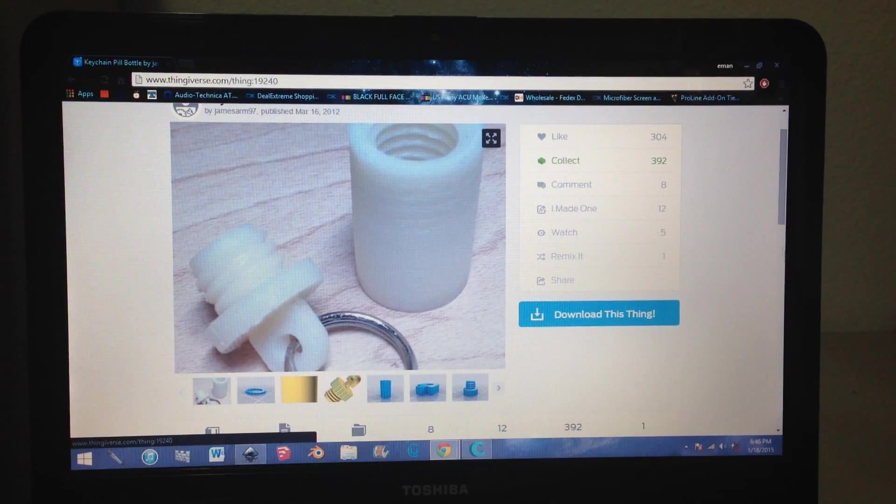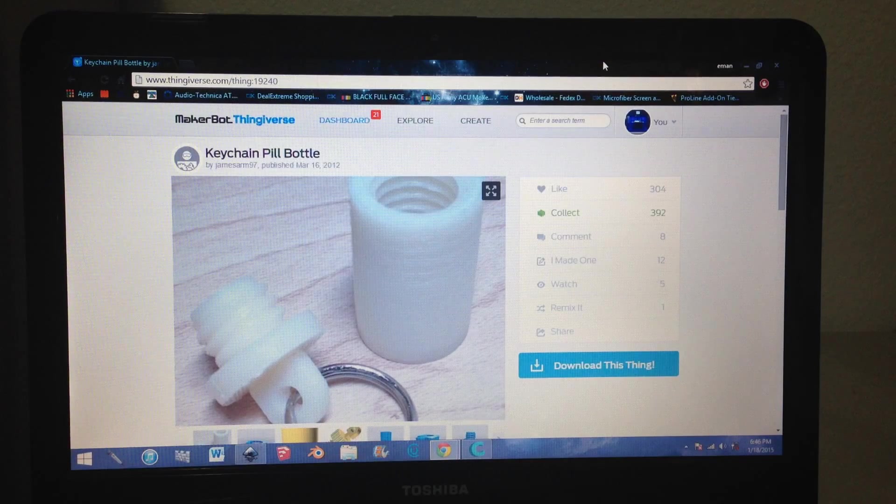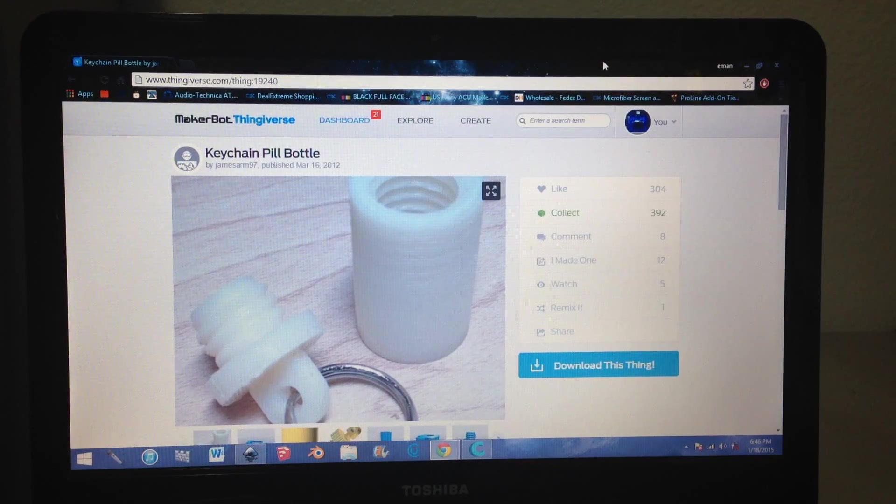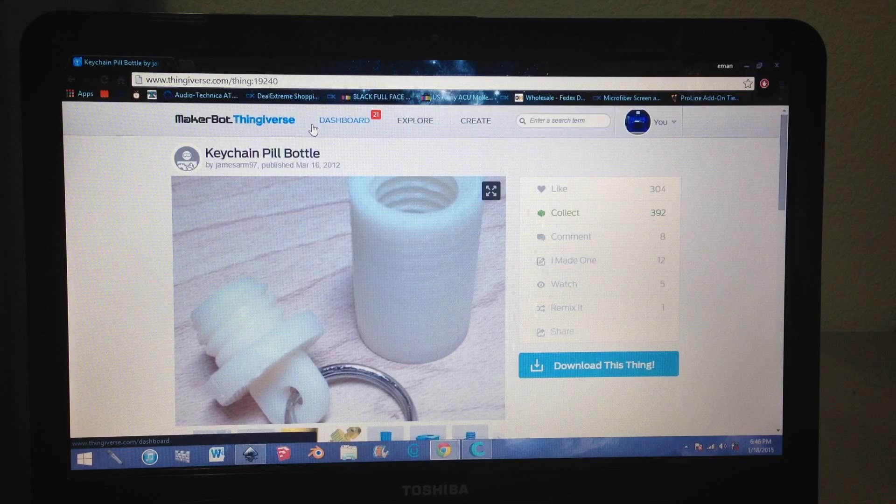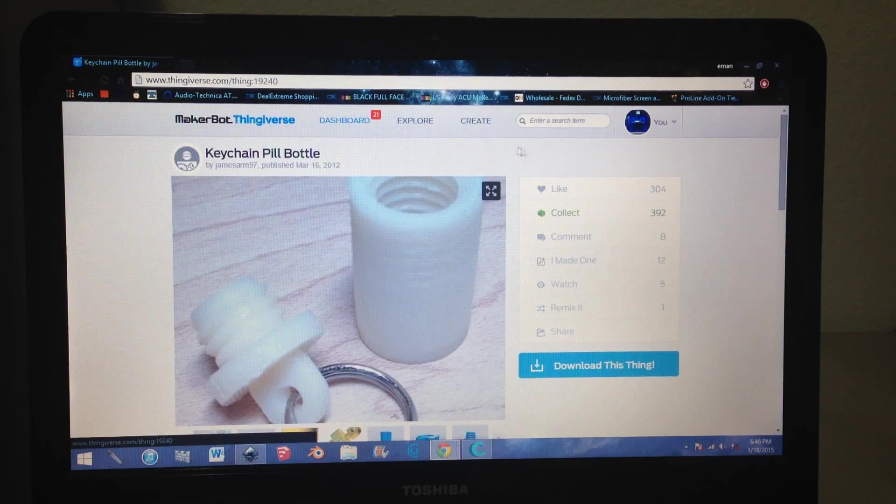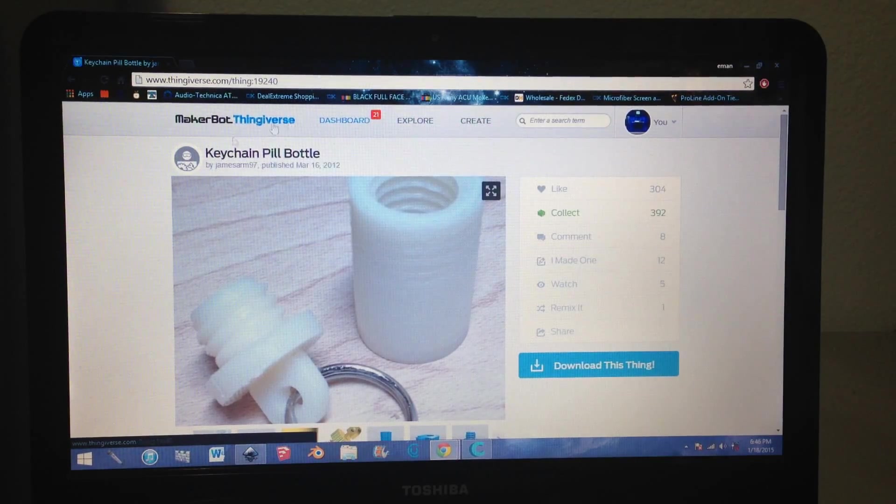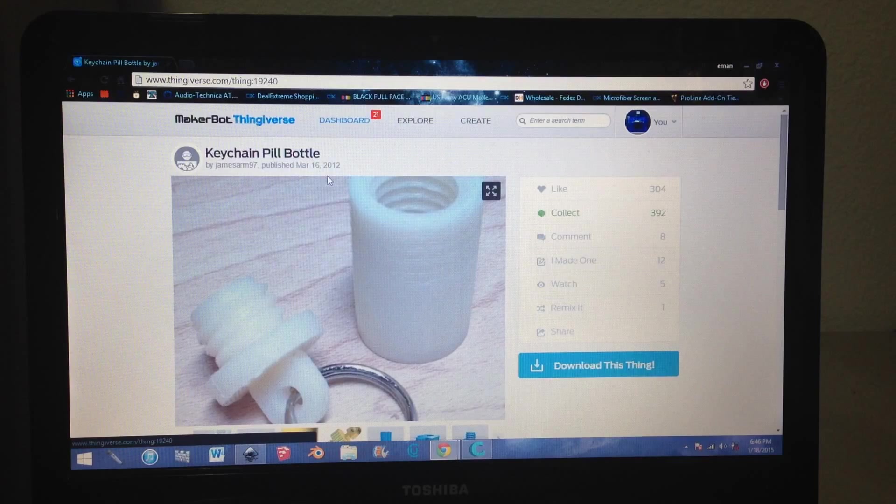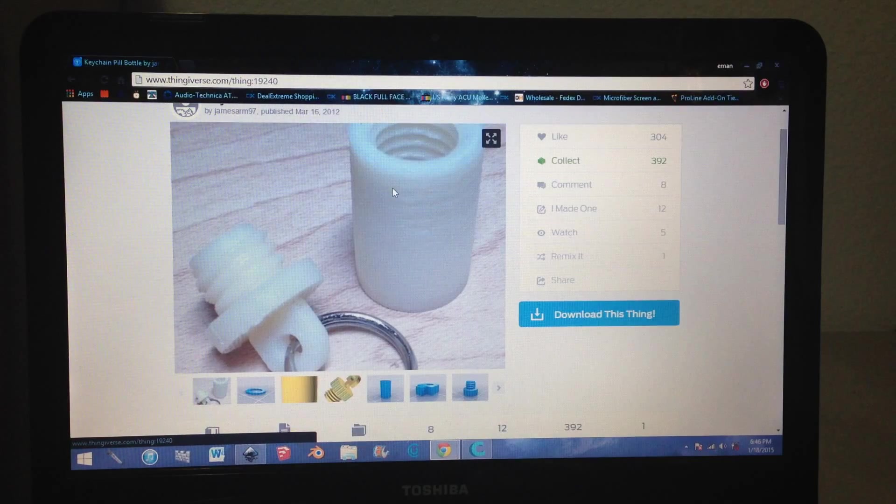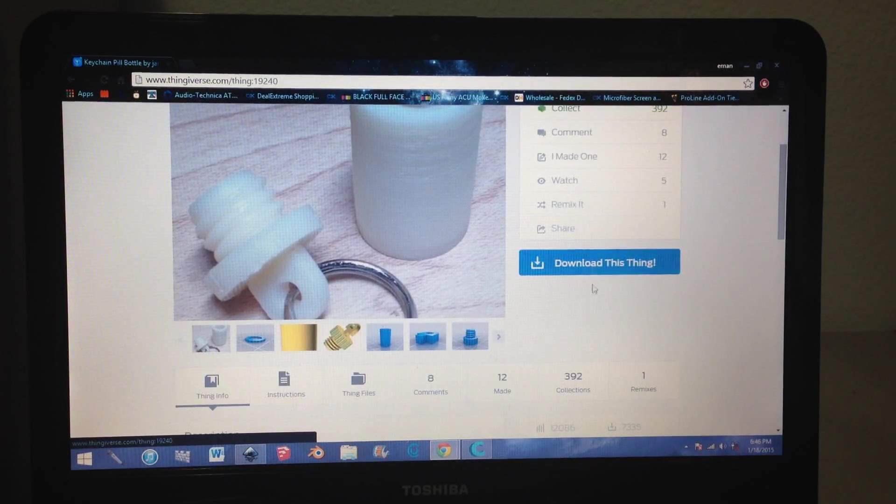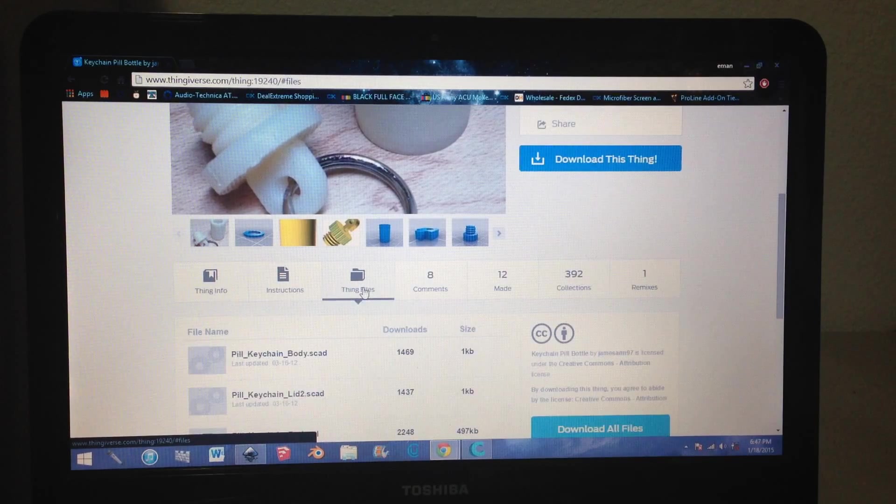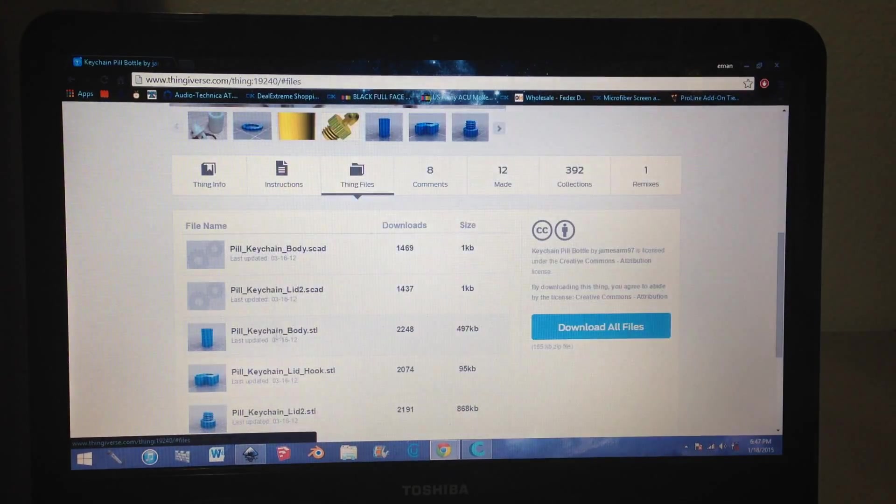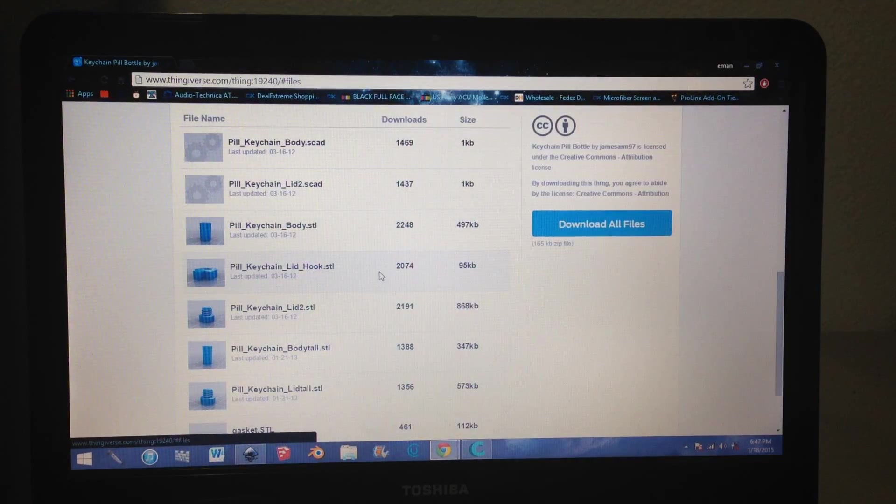You have to get a file. Most people either make their own file or go to Thingiverse, where people upload STL files for 3D printing. Here I just chose this little pill bottle keychain. So what you do is go to thing files and download whatever files you want. I already downloaded them so I already have them.